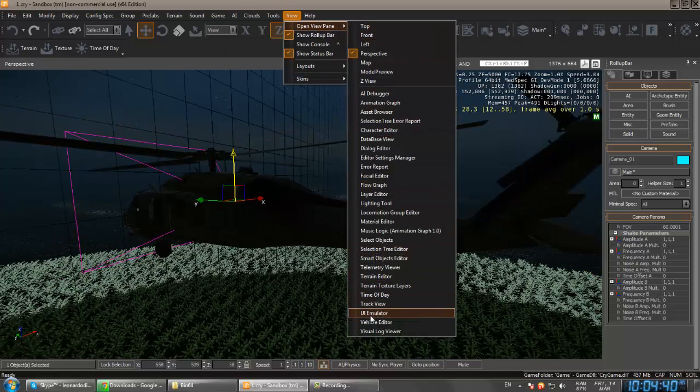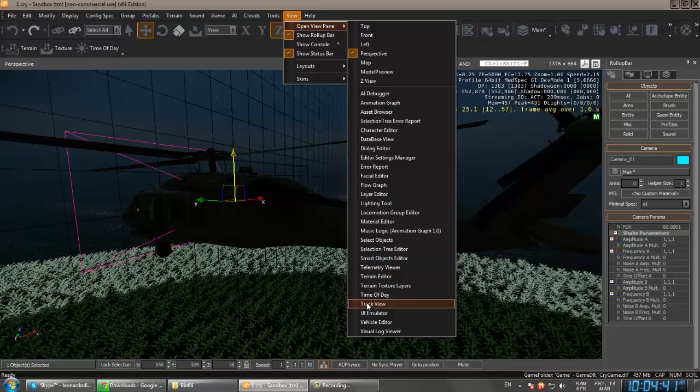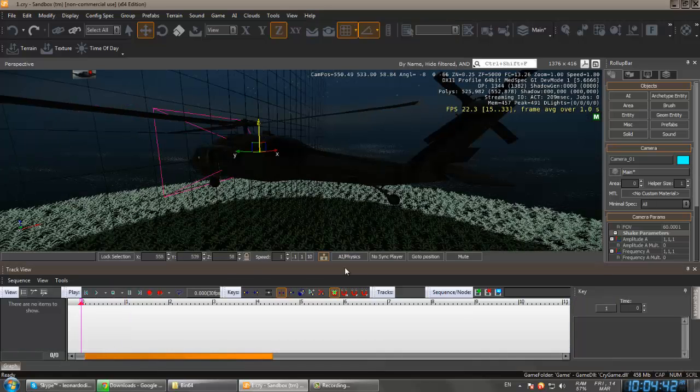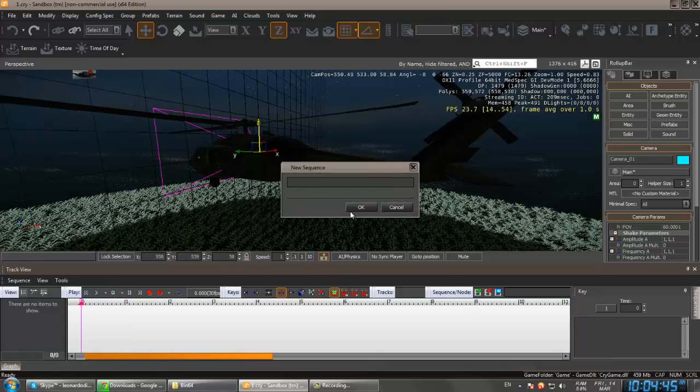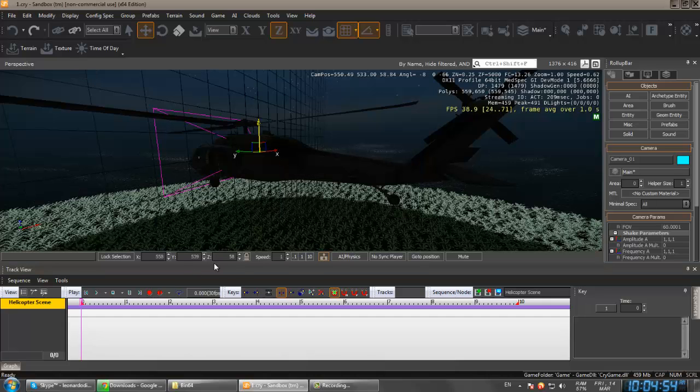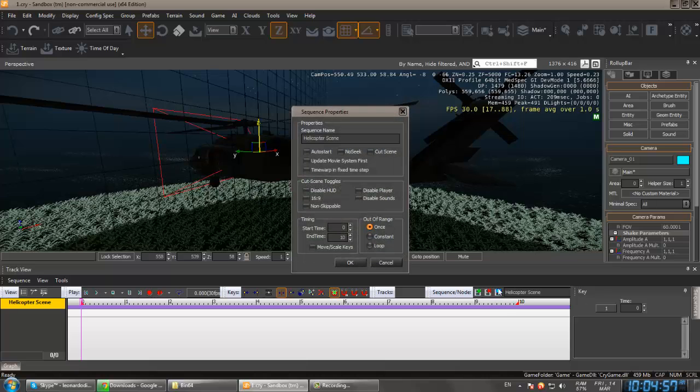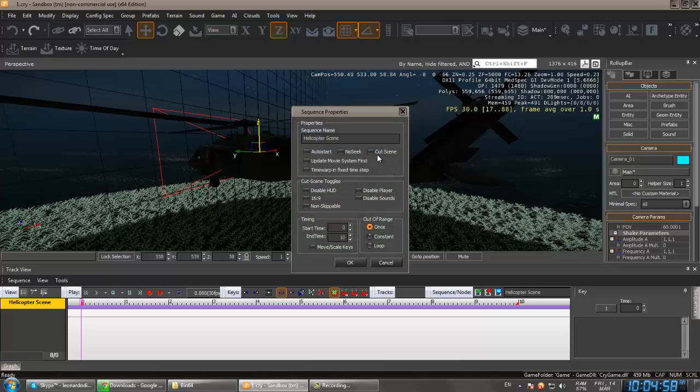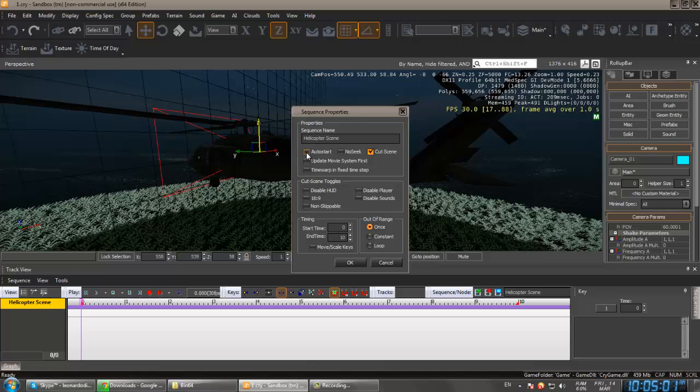Go to the view, open view pane, and go to the track view. Now create a new sequence, call it like helicopter scene, and click hit enter or click okay.